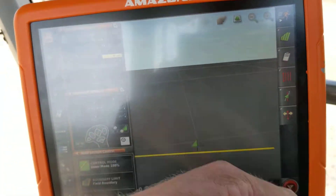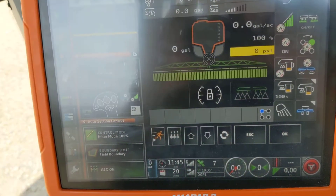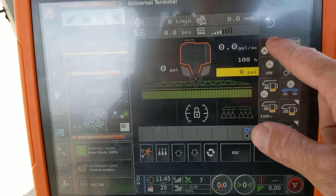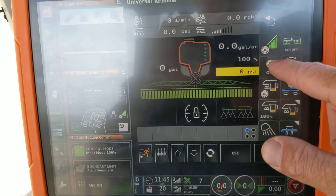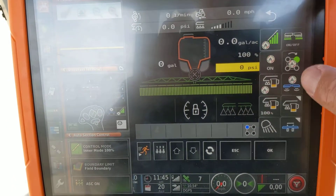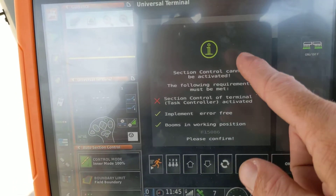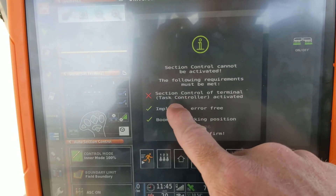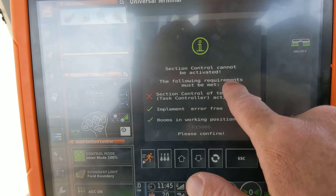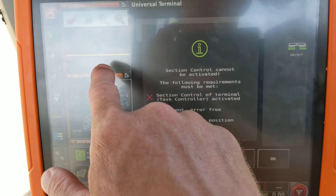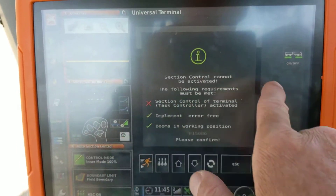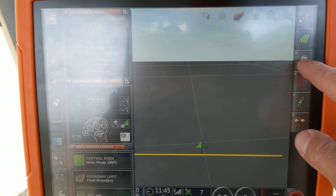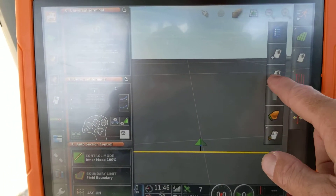If you're trying to spray and you don't have any automatic sectional control working, and you press it, it'll tell you that you don't have a task started. The task controller needs to be activated — and that's this one. It's the task clipboard, same thing. So you need to start recording.